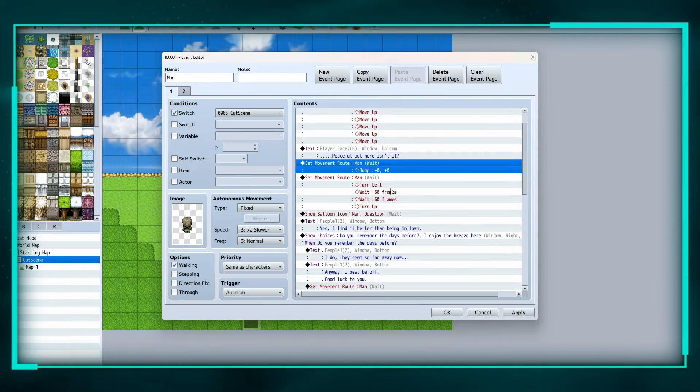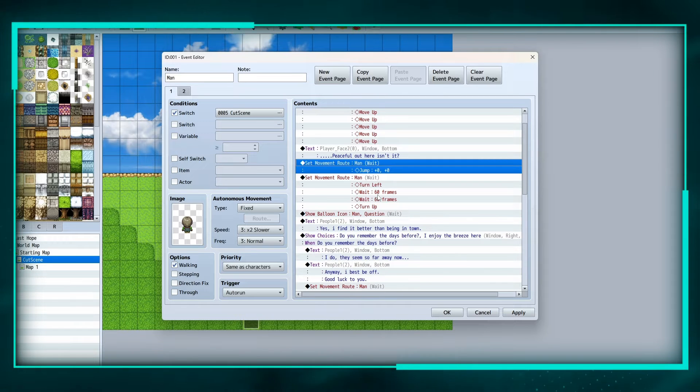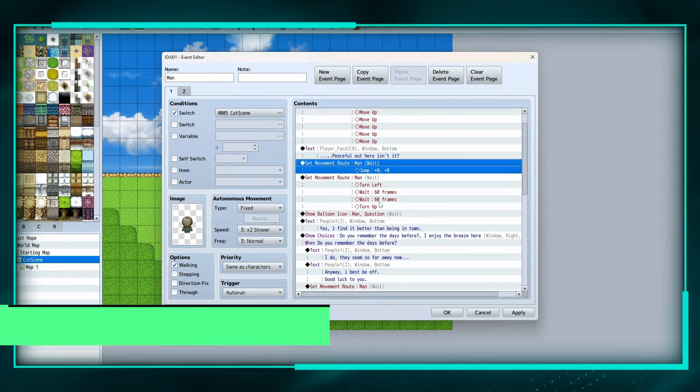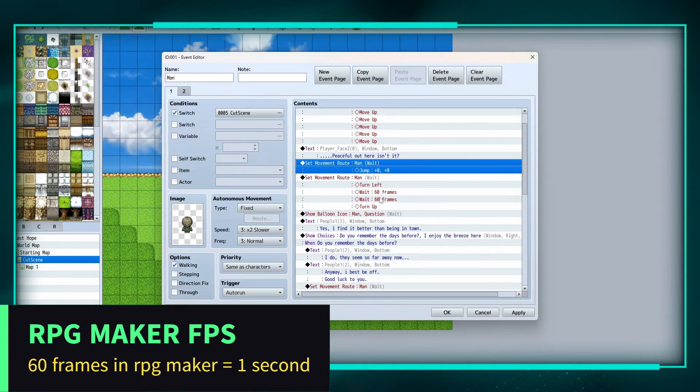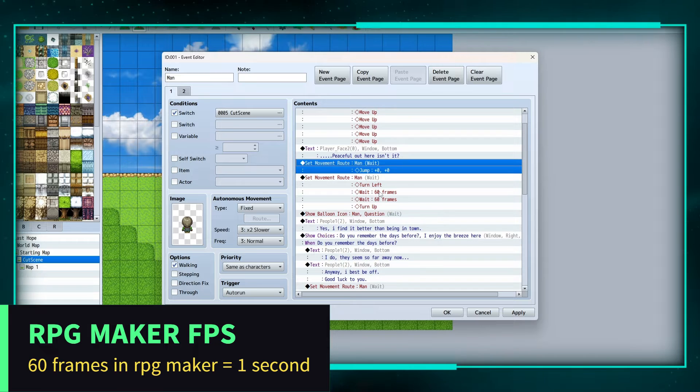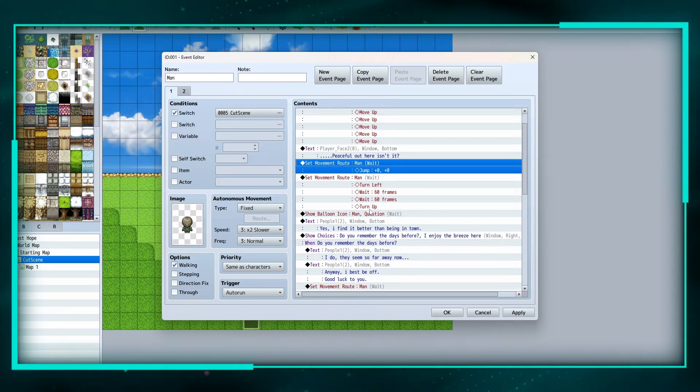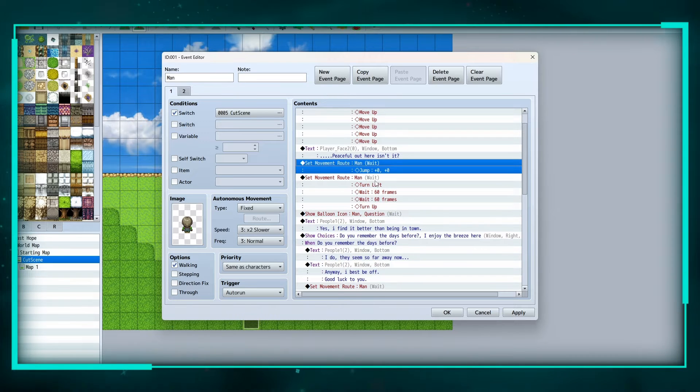And then we're going to set a movement route, turn left for the man, wait two seconds - 60 frames in RPG Maker is a second - so we're going to have him wait two seconds and he's going to turn back up.